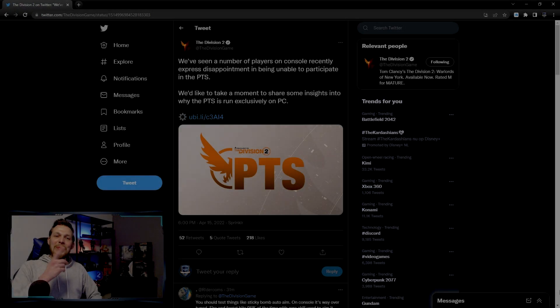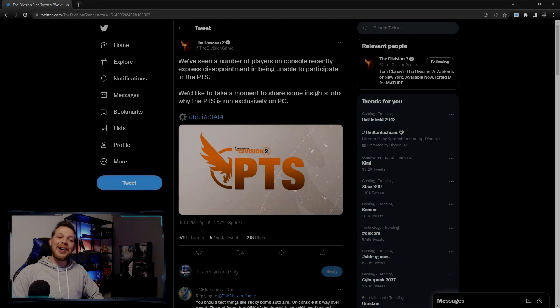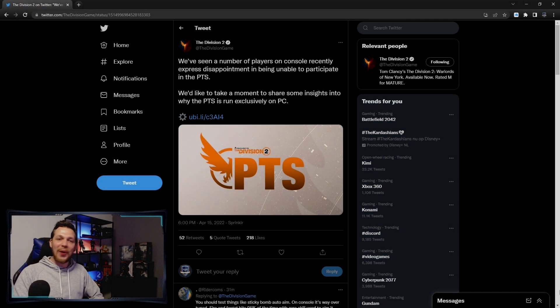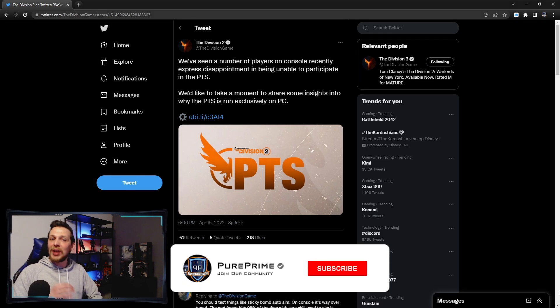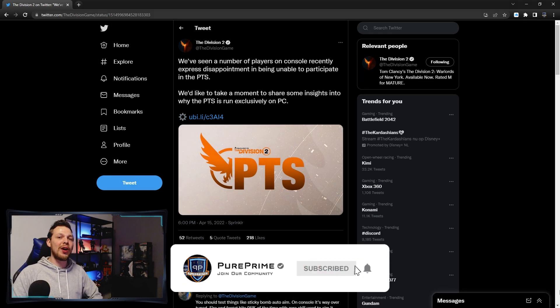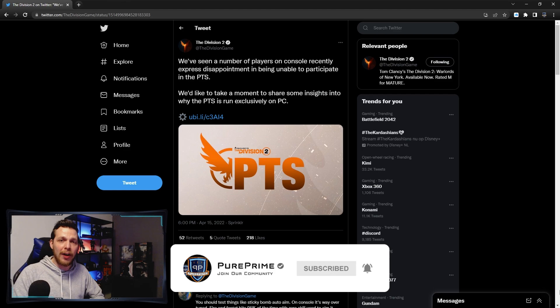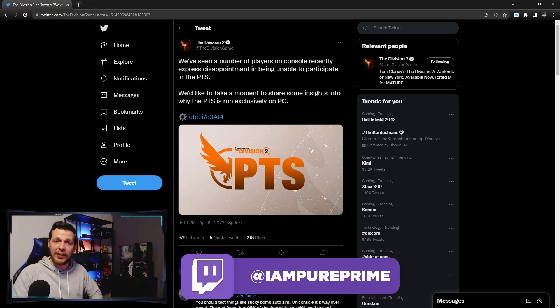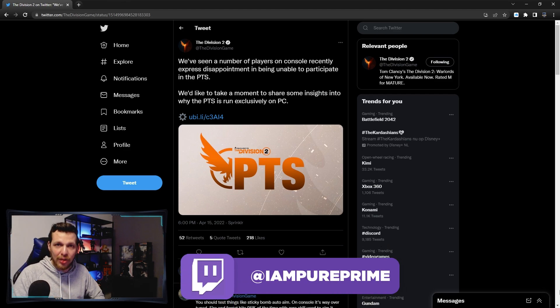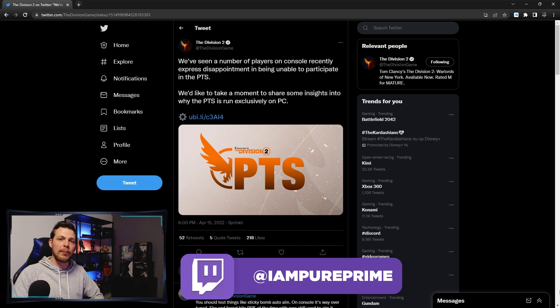What's up YouTube, how are we feeling today? Hope you're doing great, hope you're doing fantastic. Back with another short Division 2 video because a lot of you are asking why is the PTS not on console and only on PC.